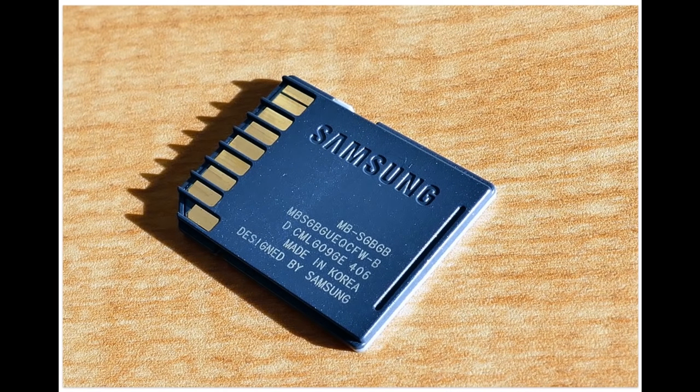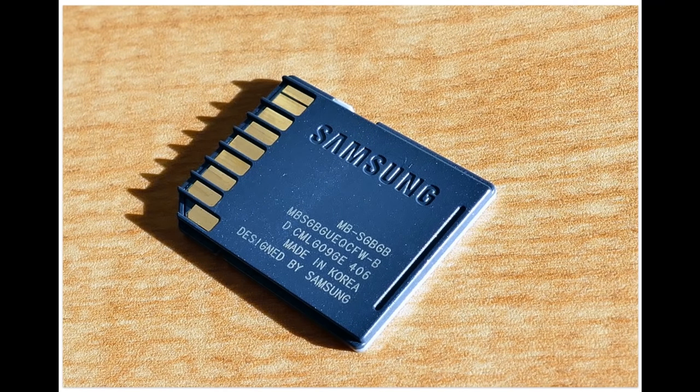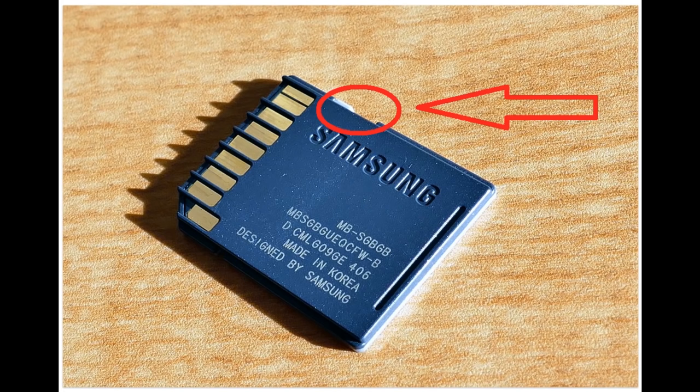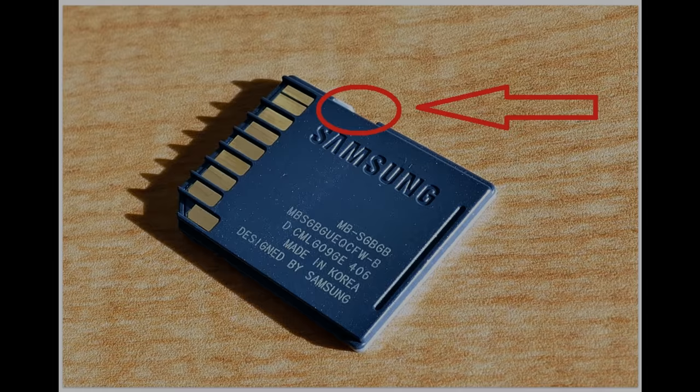Some models of flash drives, memory cards, and external drives can have switches to enable write protection. Most often you can find such switches in SD cards. So examine the device carefully and check the position of the switch if there is any.